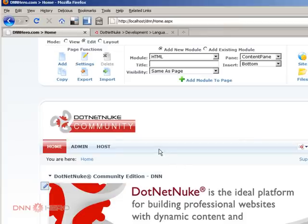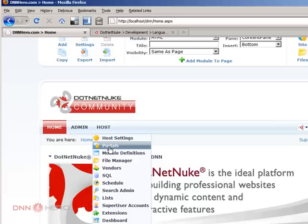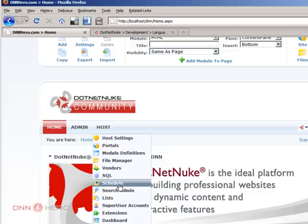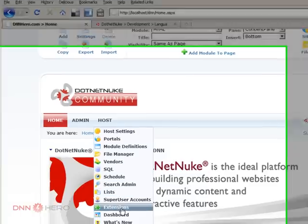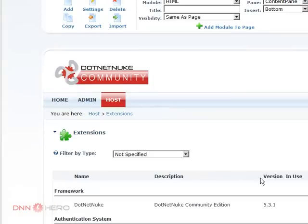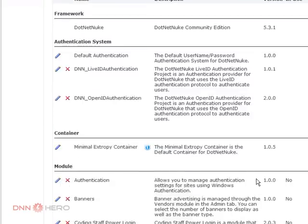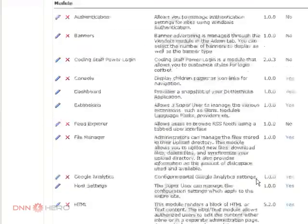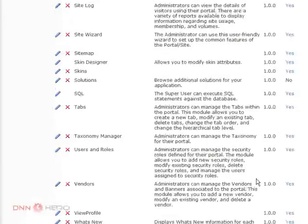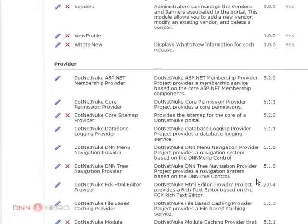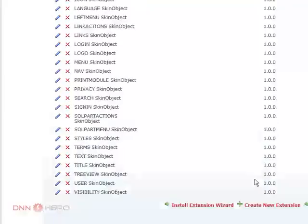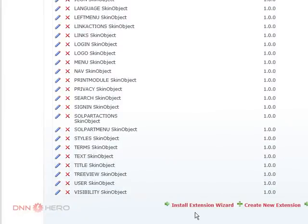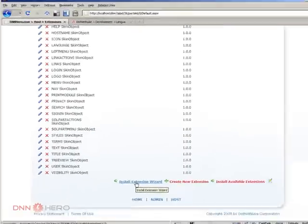So we have to go to the host menu. And let's go to extensions. Under extensions.